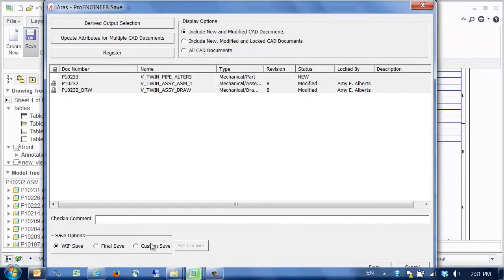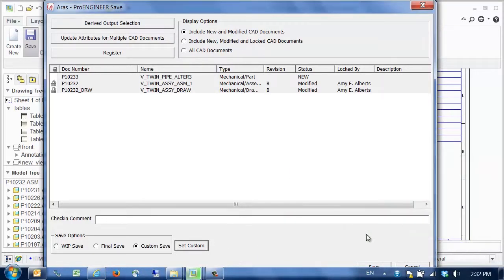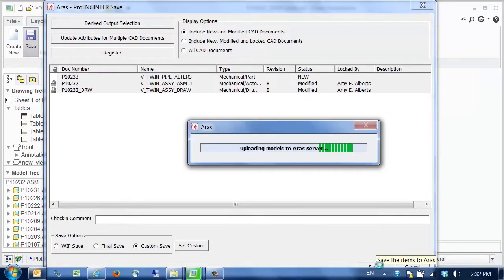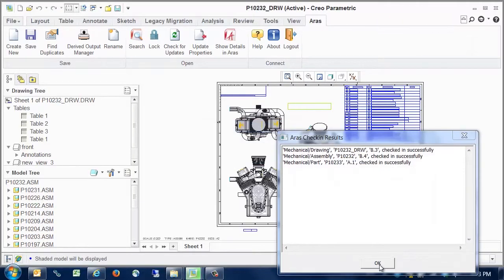We can set custom save options, in this case tell the system to automatically unlock or unreserve the items after saving. After the save is complete, we see the check-in results.